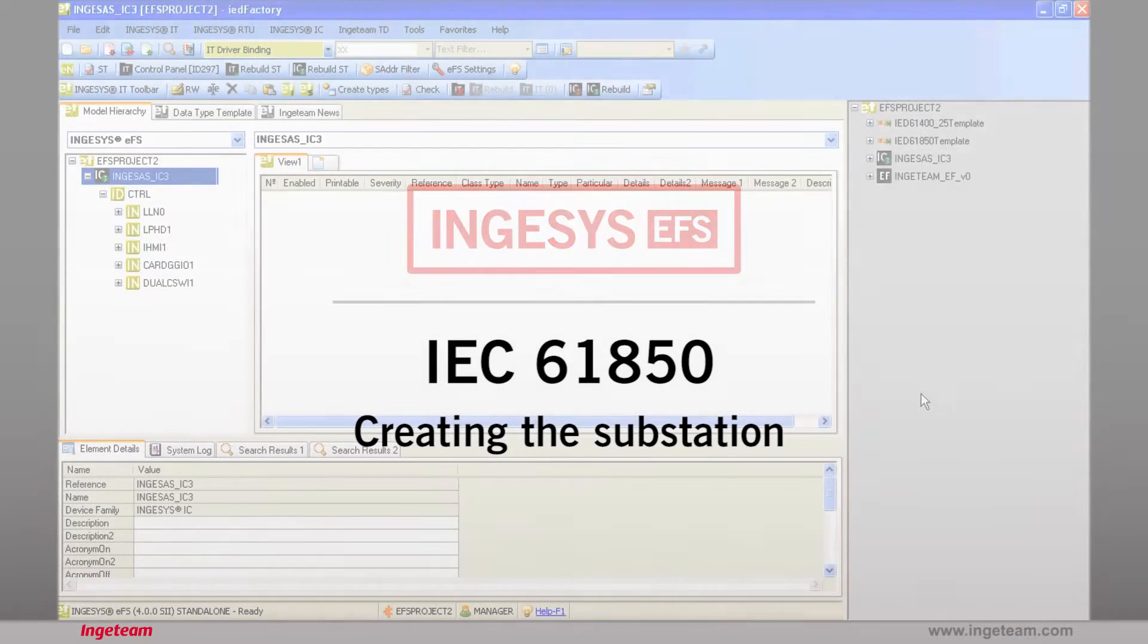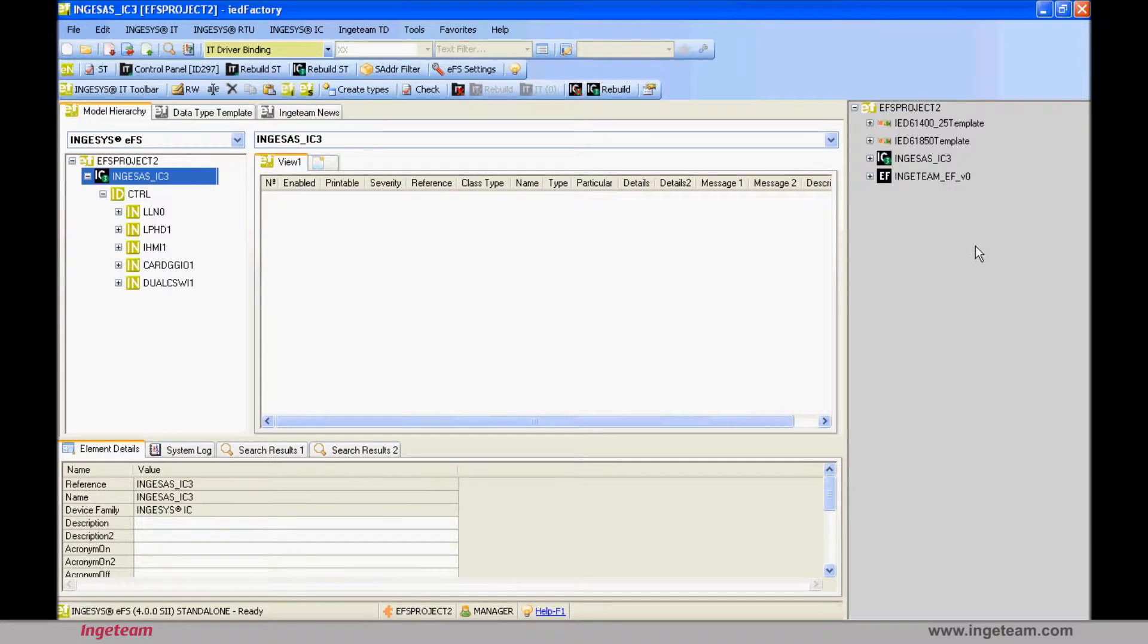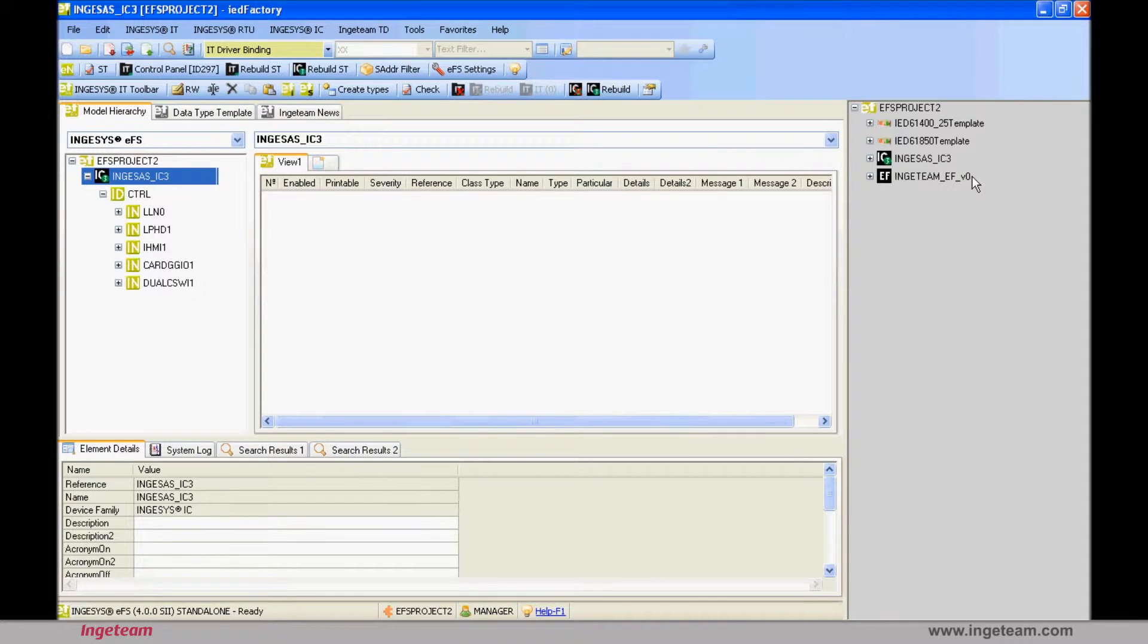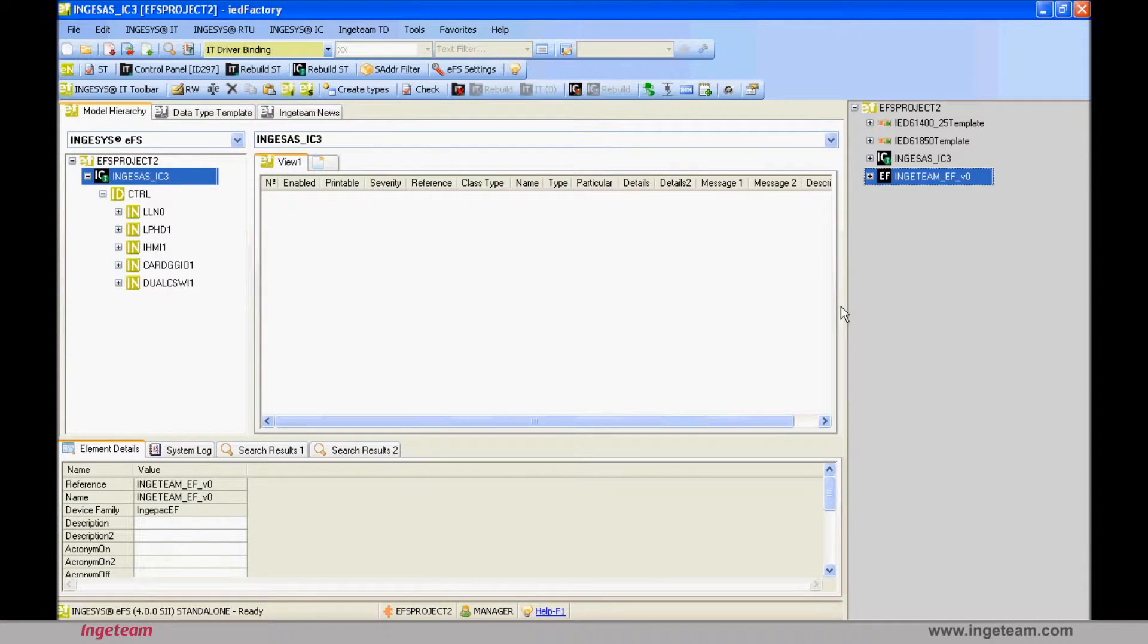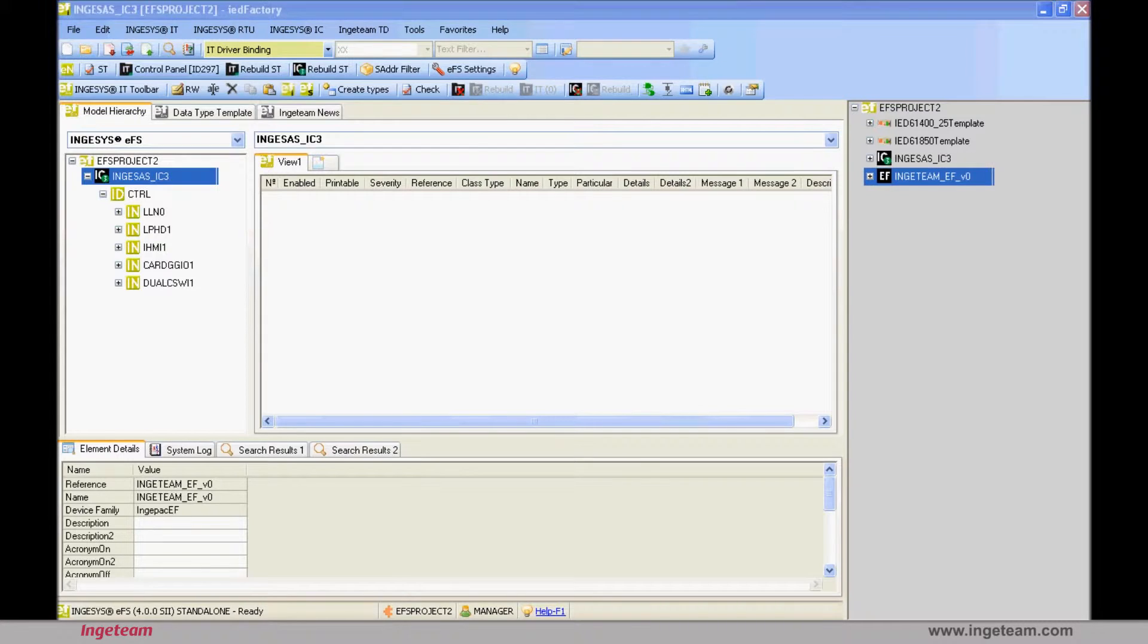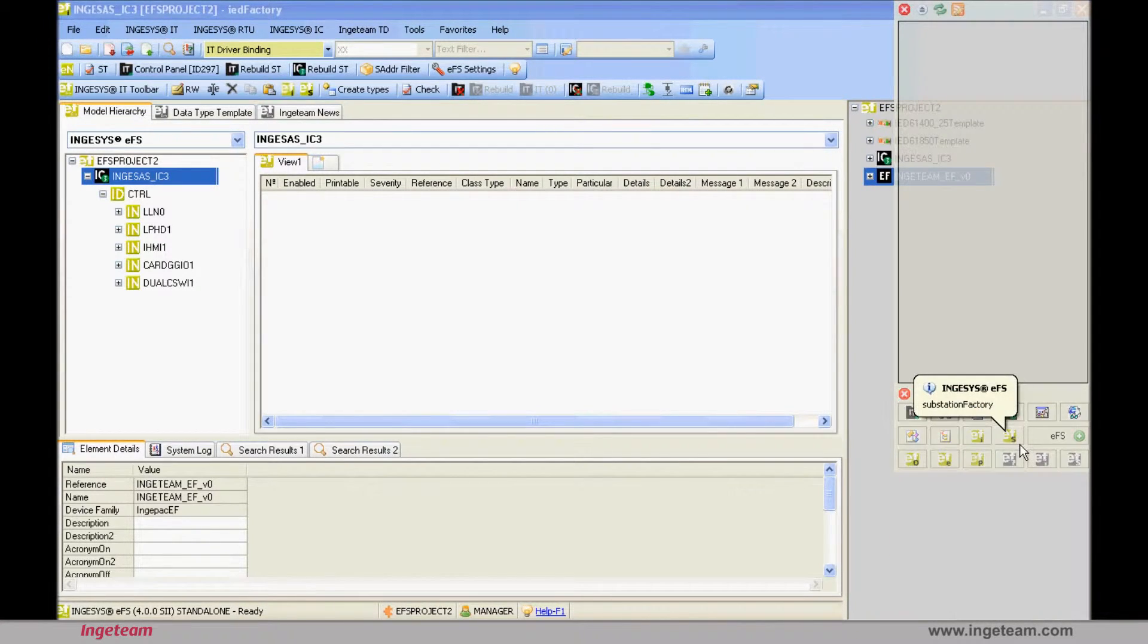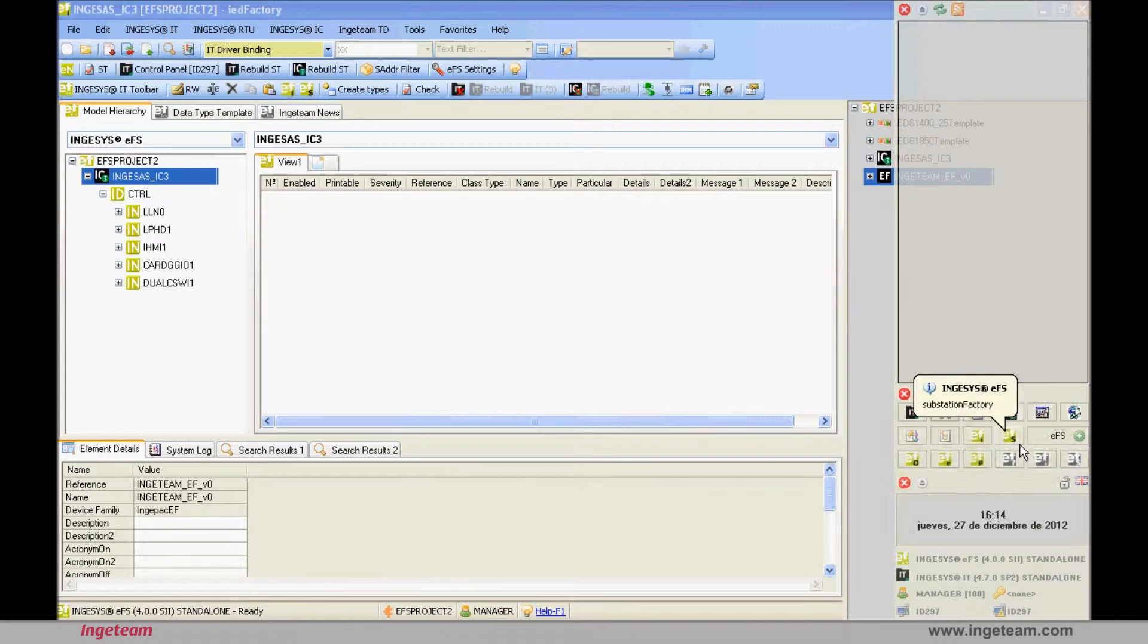Up until now, we have gradually added elements to the device's library, but haven't started to design the substation yet. Devices models have been created that may be used in the substation, called EFS project to in this example, that's going to be designed. To start working on the substation, we need to open Substation Factory.